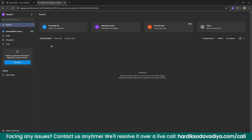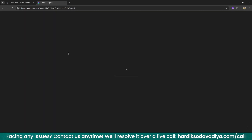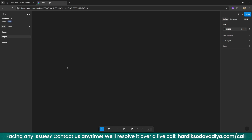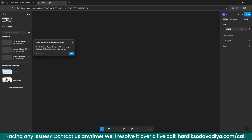I have a separate Figma account for this tutorial. You can use your own Figma account. I'm creating a separate file for easy management, but you can use any existing file you have. We'll name this file 'Squid Game Hero Section' so it will be easier to navigate.